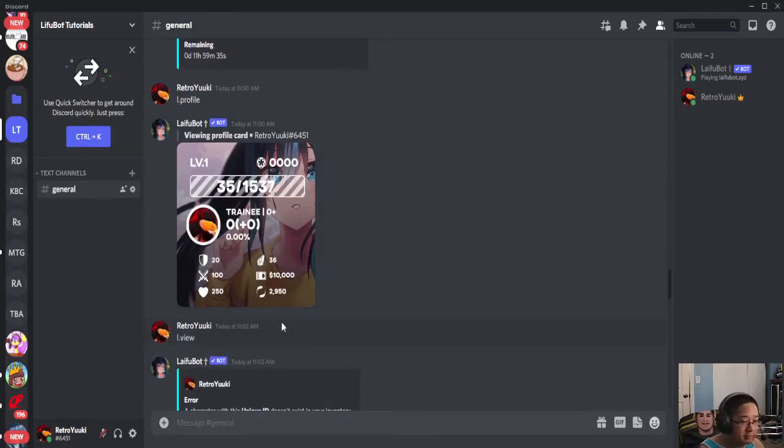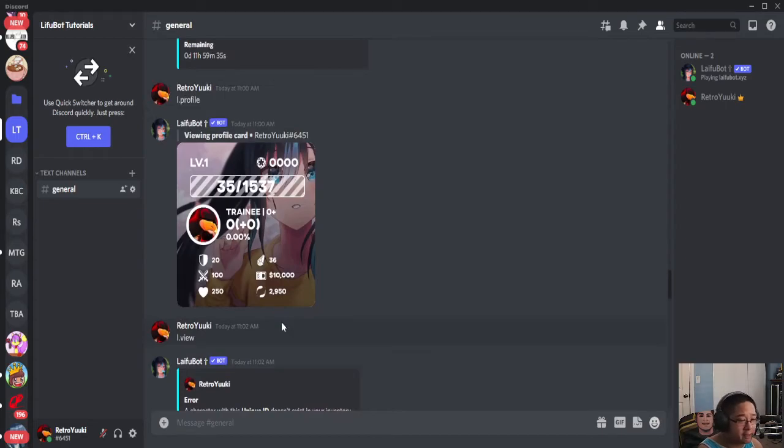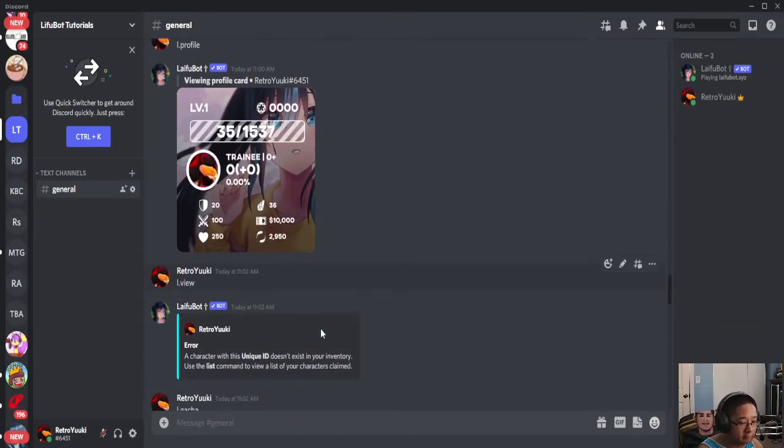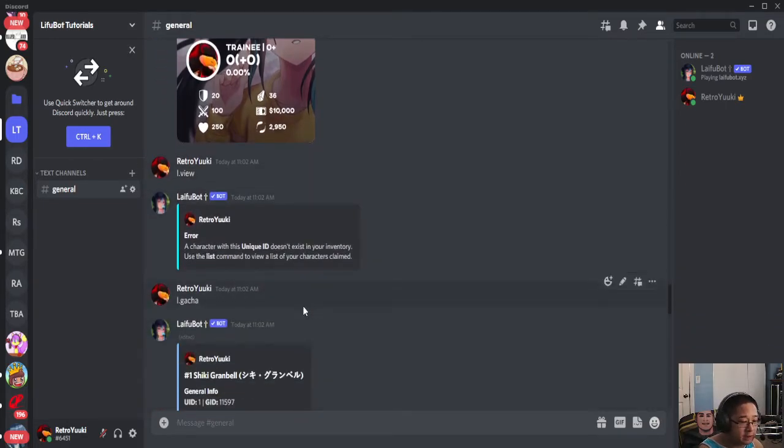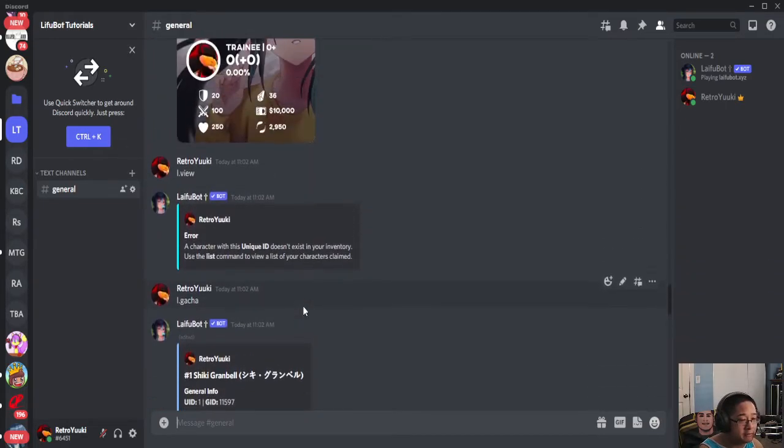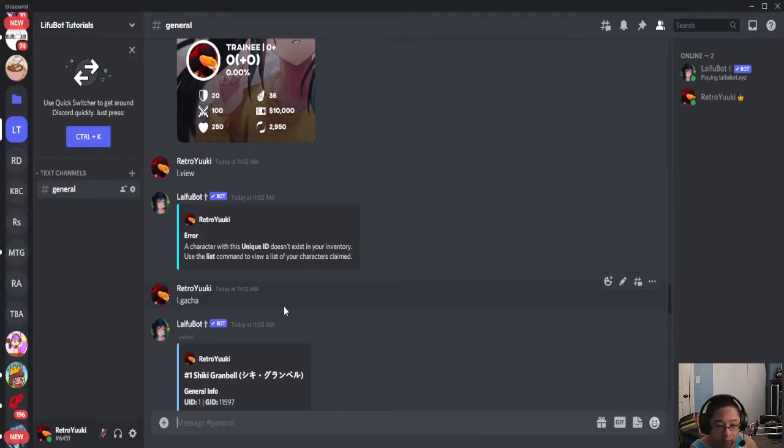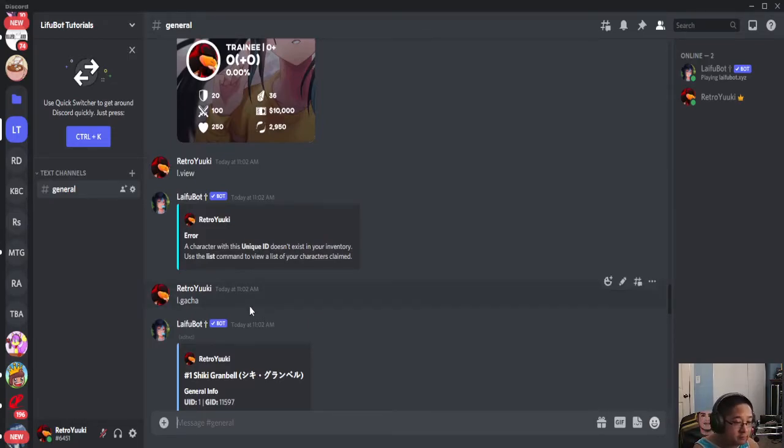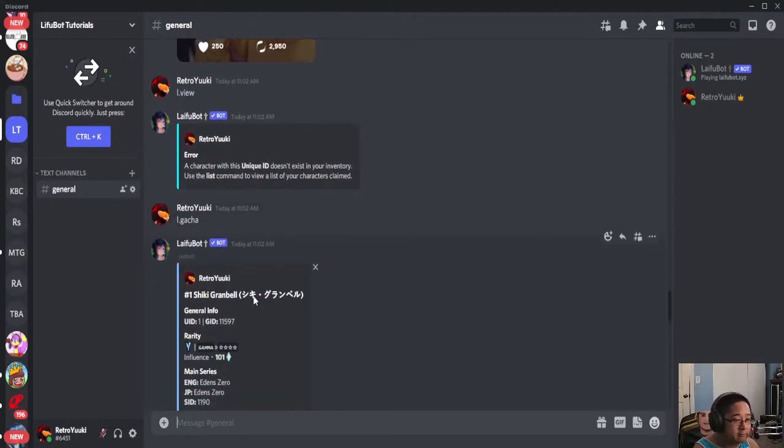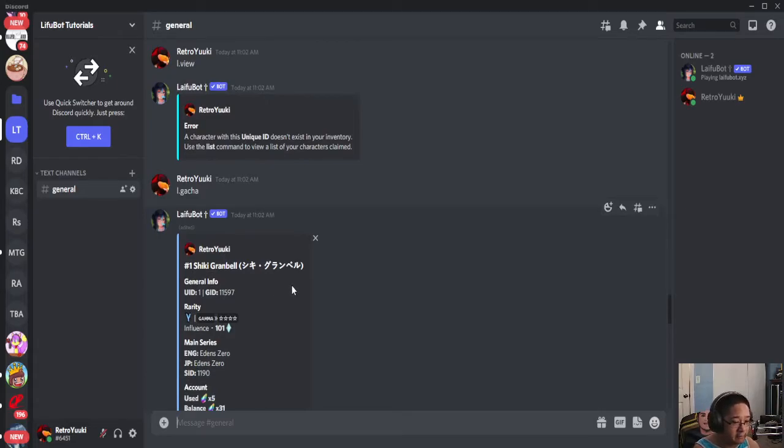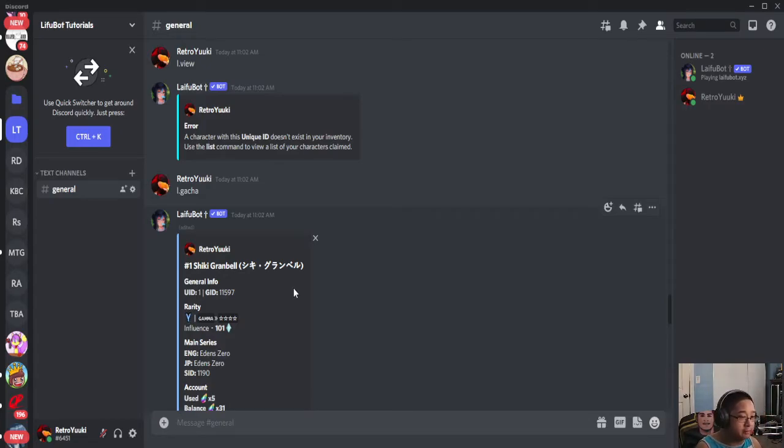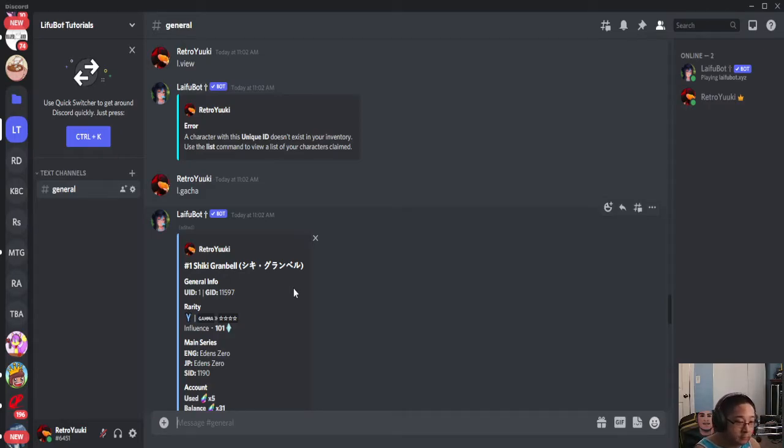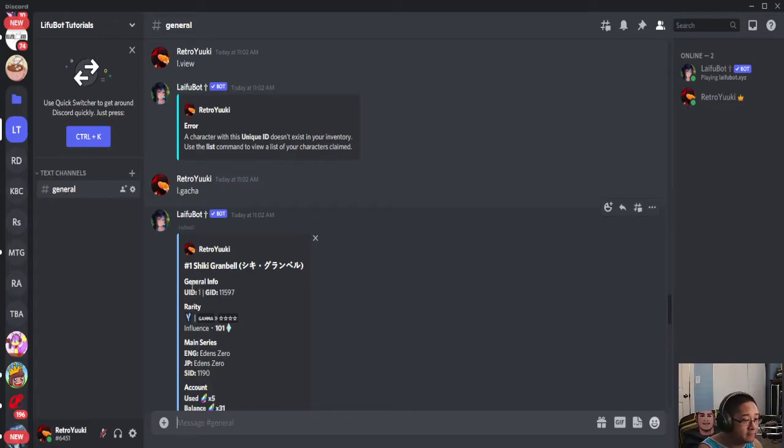For view, you need to actually have a character first. For gotcha, here's how it works: L.gotcha will give you a random character from a random series. Here's how you're going to read your character card: the name, the general info, the universal ID, and the game ID.